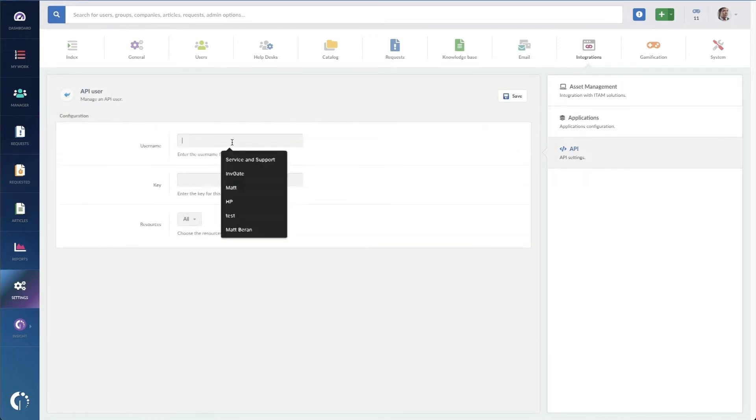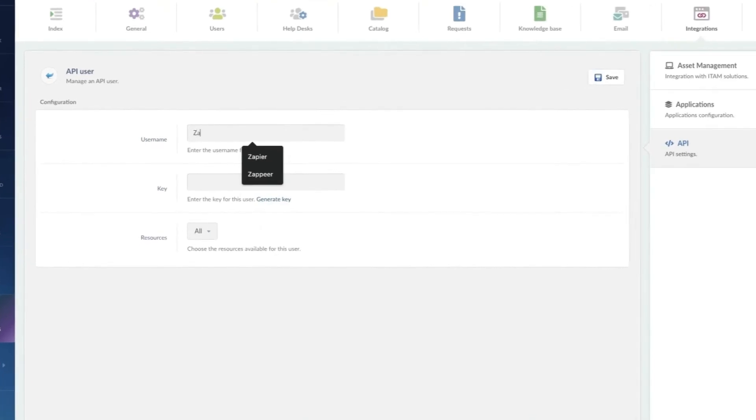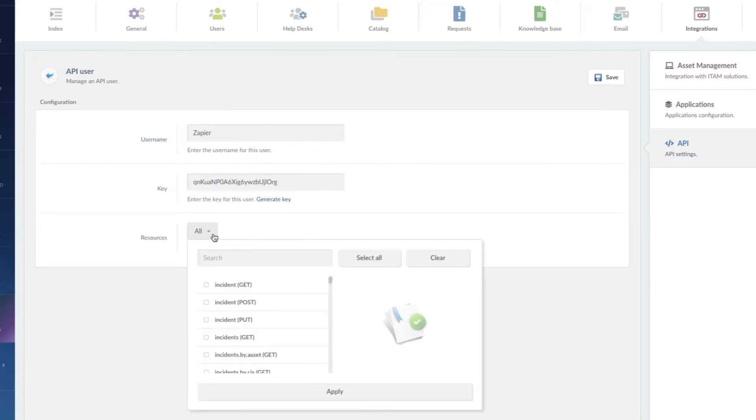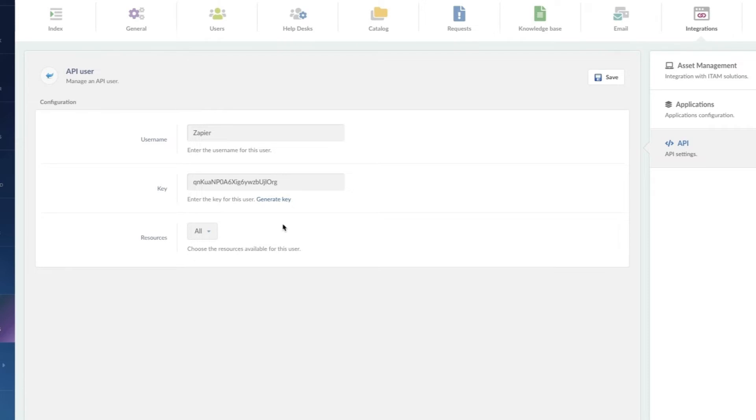I'm just going to call this one Zapier, and I'm going to generate a key here. You also can add restrictions for what the account is able to access, but for now, we're just going to hit save.